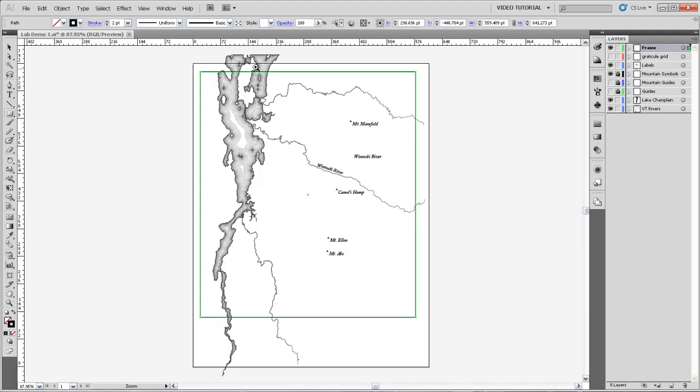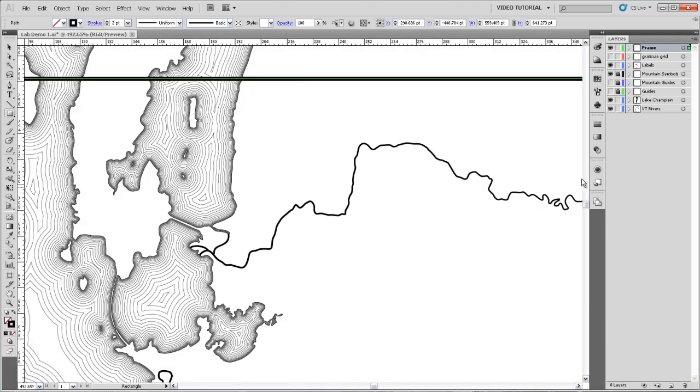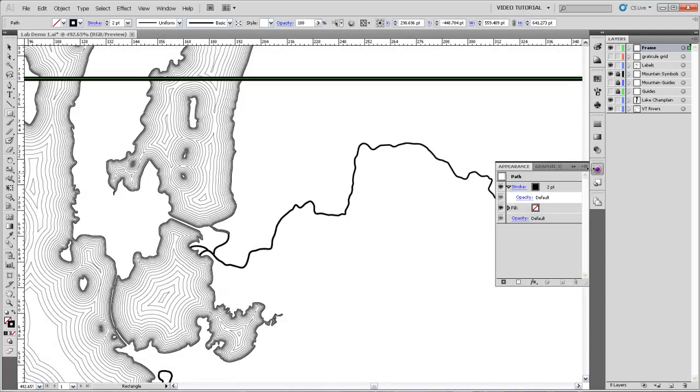If we zoom in here, we'll take a look at the frame. It'll open up the appearance panel. You can see it's just a simple two-point frame, and I'm going to show you how to make the same sort of double-lined frame that you've been looking at on some of the historical maps.